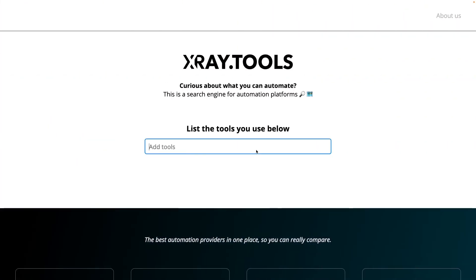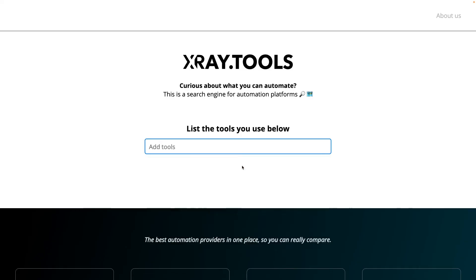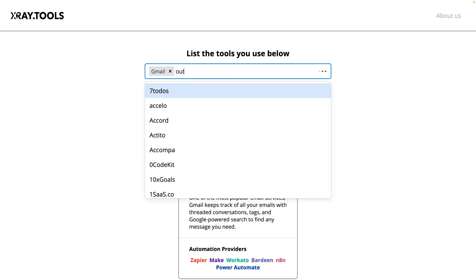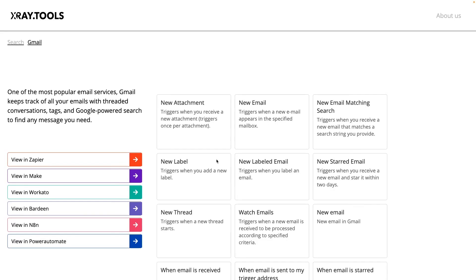And no matter what workflow you want to automate, your first stop should always be xray.tool, so you can see which automation providers support the apps involved. With most popular apps, you'll often see that you have several choices. Just use whichever automation provider you're most comfortable with, or whichever one fits your budget best.